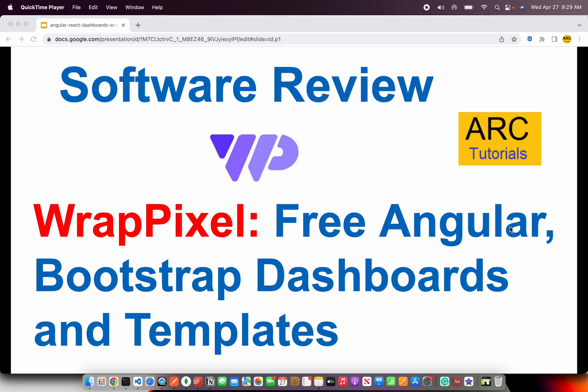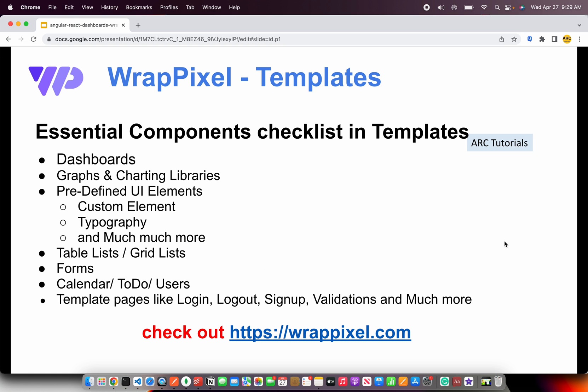In today's episode we are going to review WrapPixel. What is WrapPixel? Let's get started and learn all about it. WrapPixel offers templates. Before we talk about the templates, let's look at some of the essential components checklist that you should be checking before you select any template.